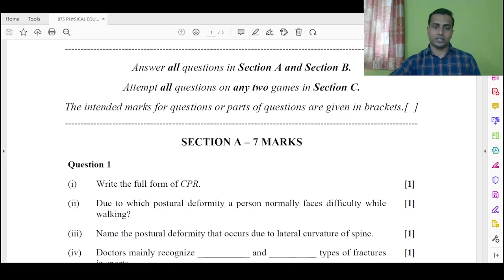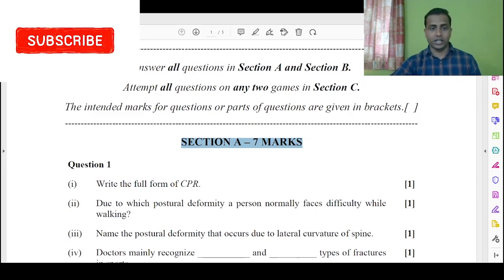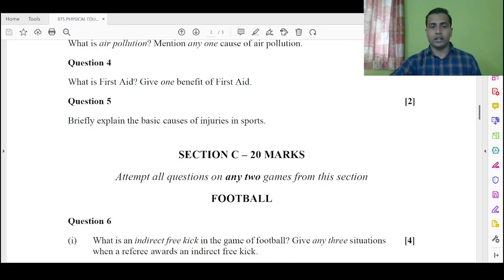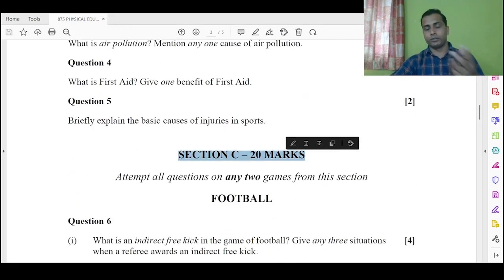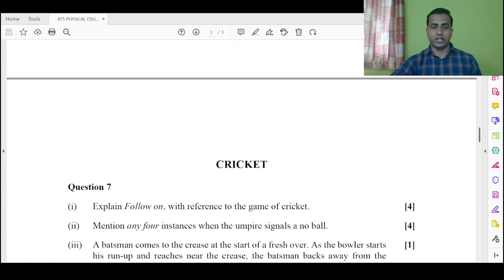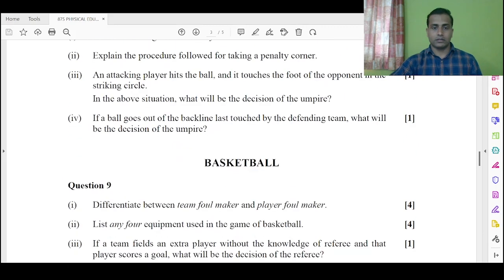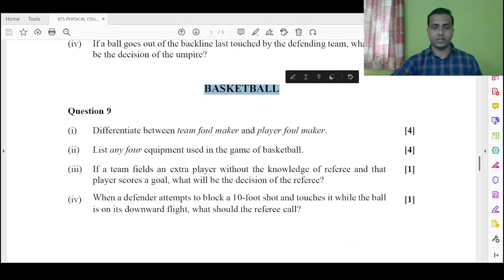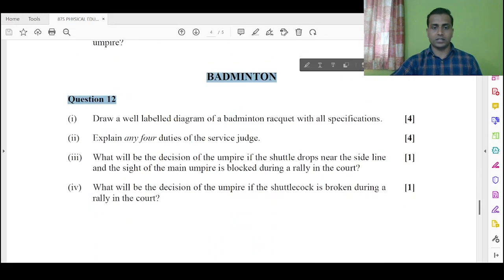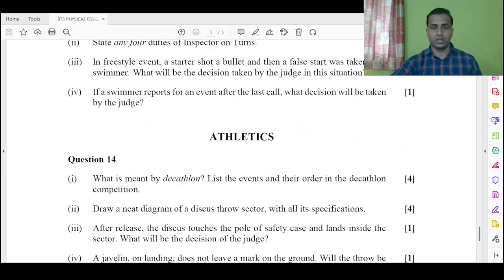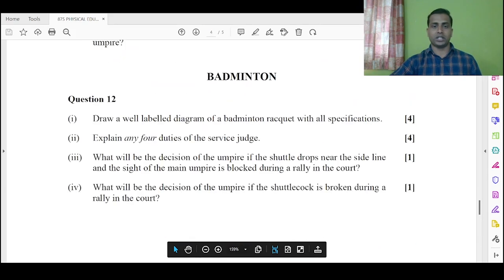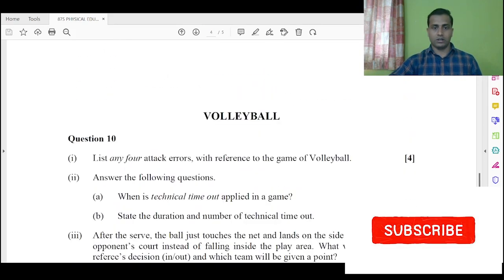I have discussed Section A, Section B, and the answers of questions from a few of the games from Section C — likewise football, cricket, basketball, badminton — and I have also discussed the answers of the questions from athletics. And today, as I mentioned, I will be discussing the answers of the questions from volleyball.